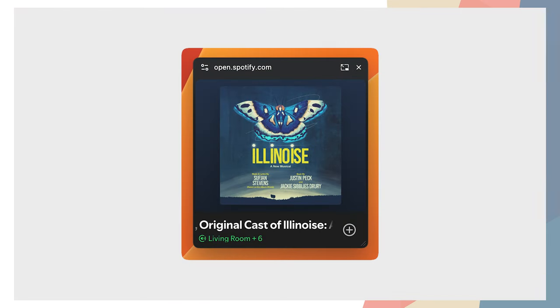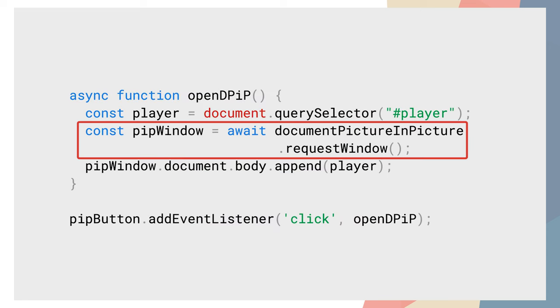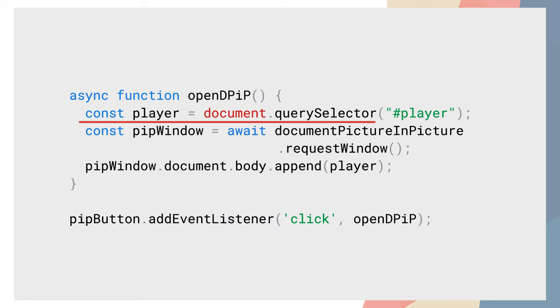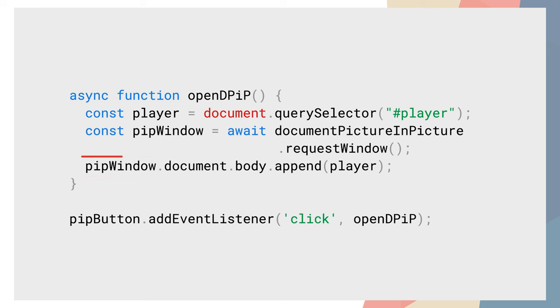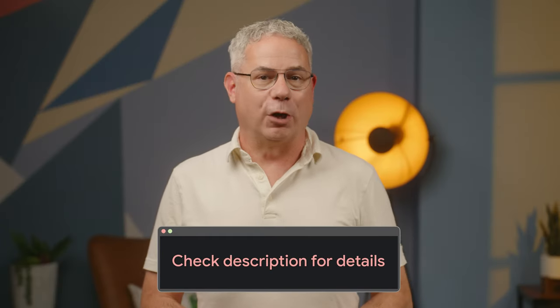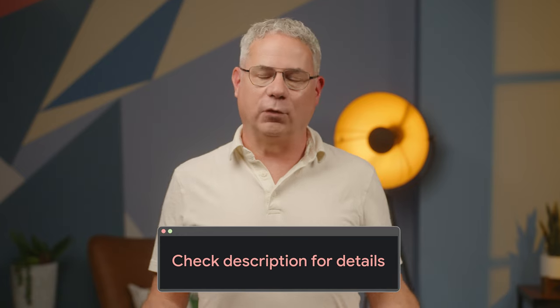I love what Spotify has done with it in their web player. I get a window with the artwork for the current song, play controls, and can easily add the song to my favorites. To use it, request a new Document Picture-in-Picture window. The returned promise resolves a Picture-in-Picture window JavaScript object. Then use that to add the content to the window. Check out Francois' post on developer.chrome.com for lots more details.